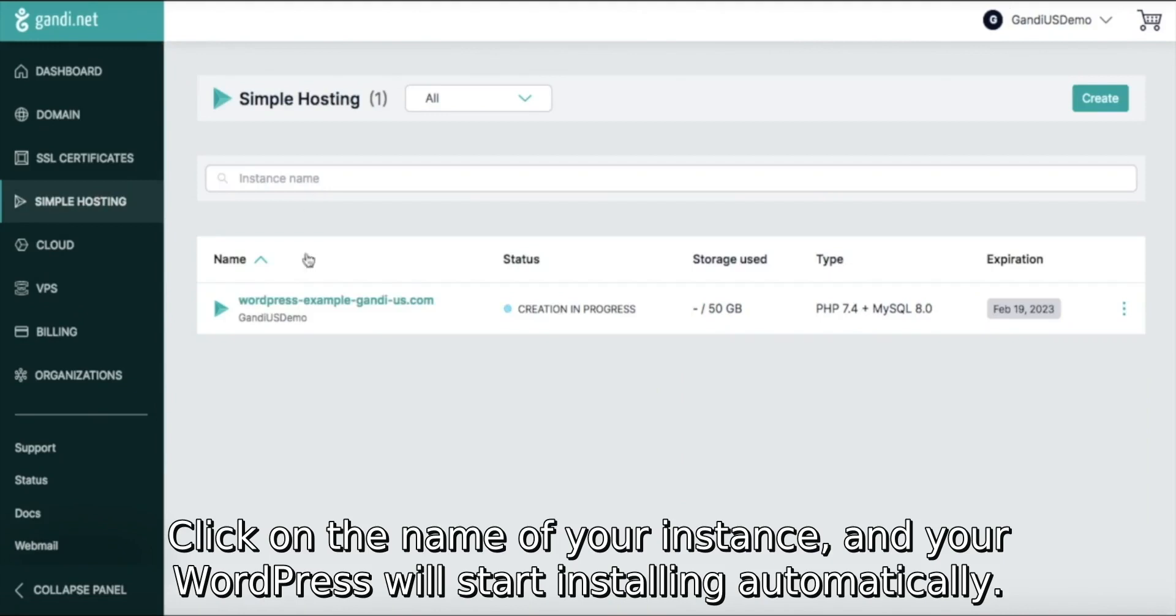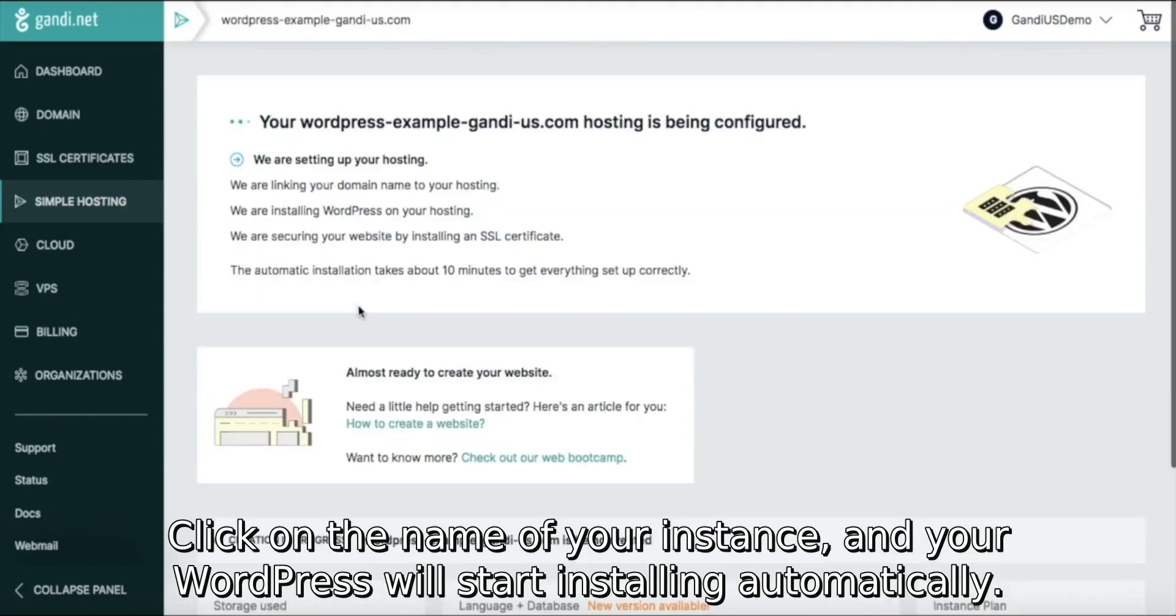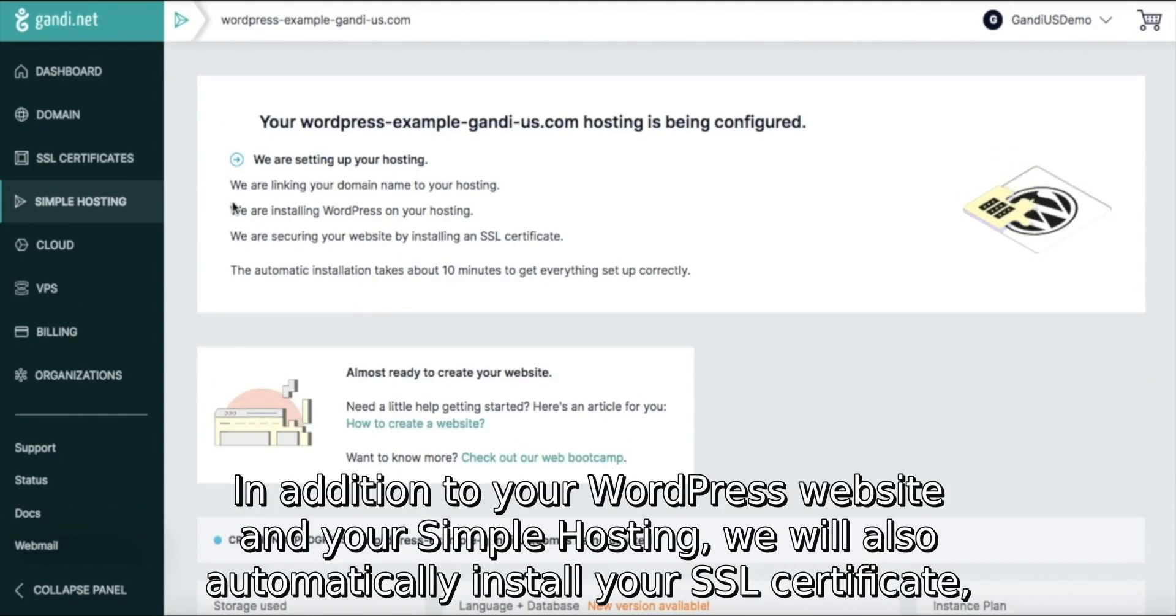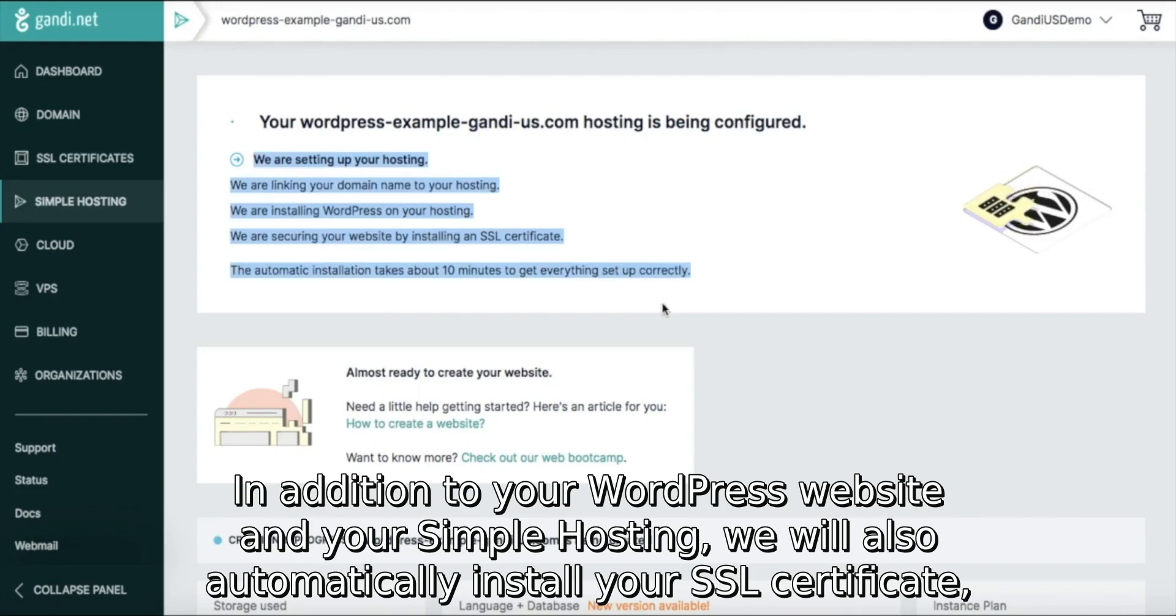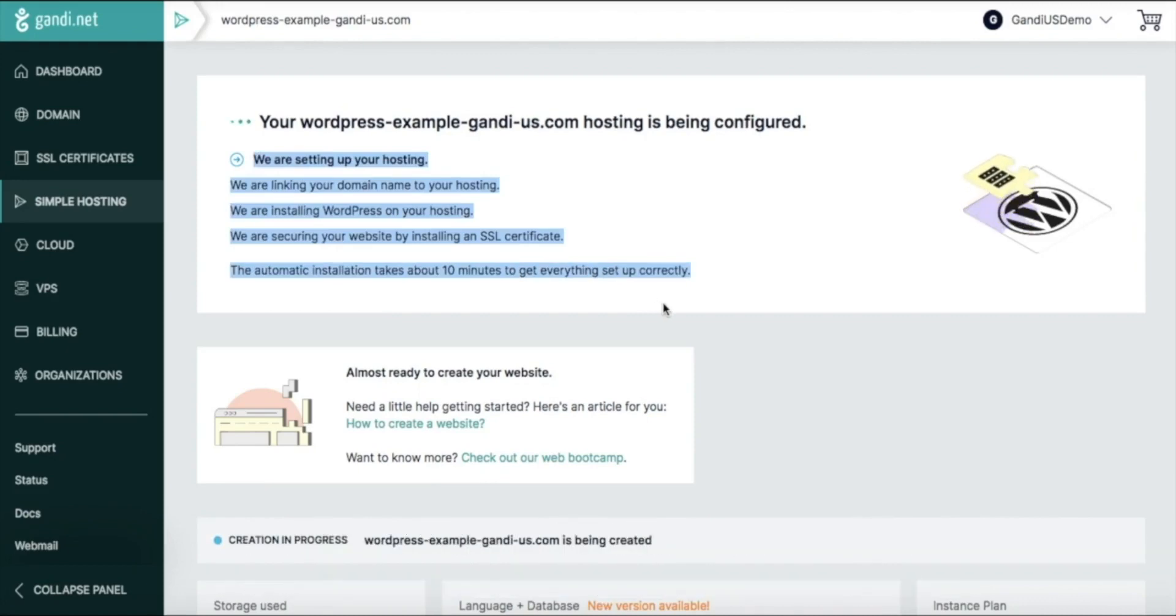Click on the name of your instance and your WordPress will start installing automatically. In addition to your WordPress website and your Simple Hosting, we will also automatically install your SSL certificate and automatically activate your site.